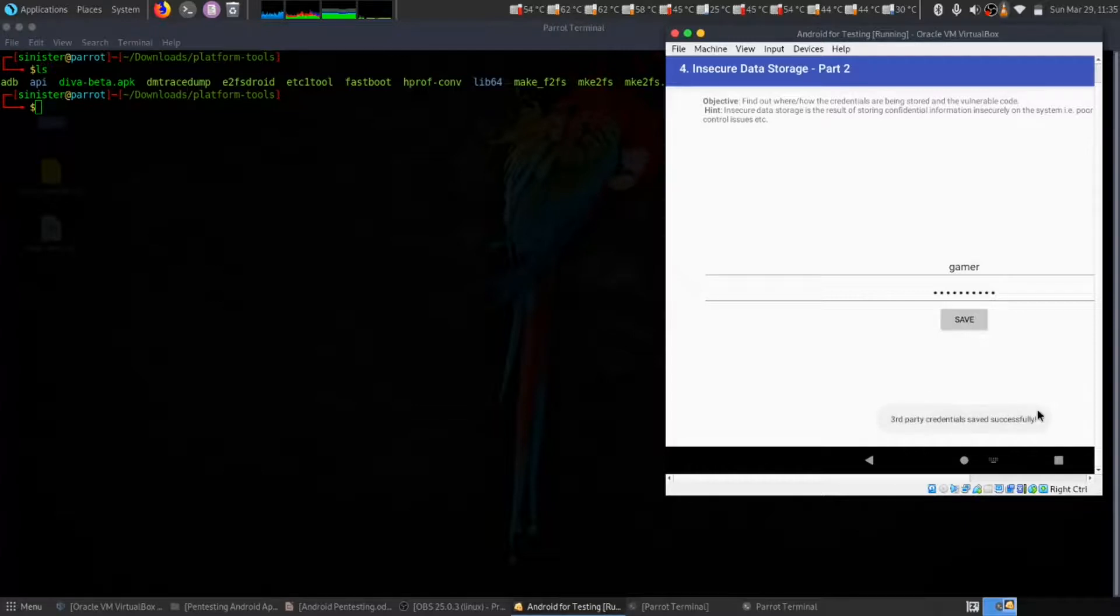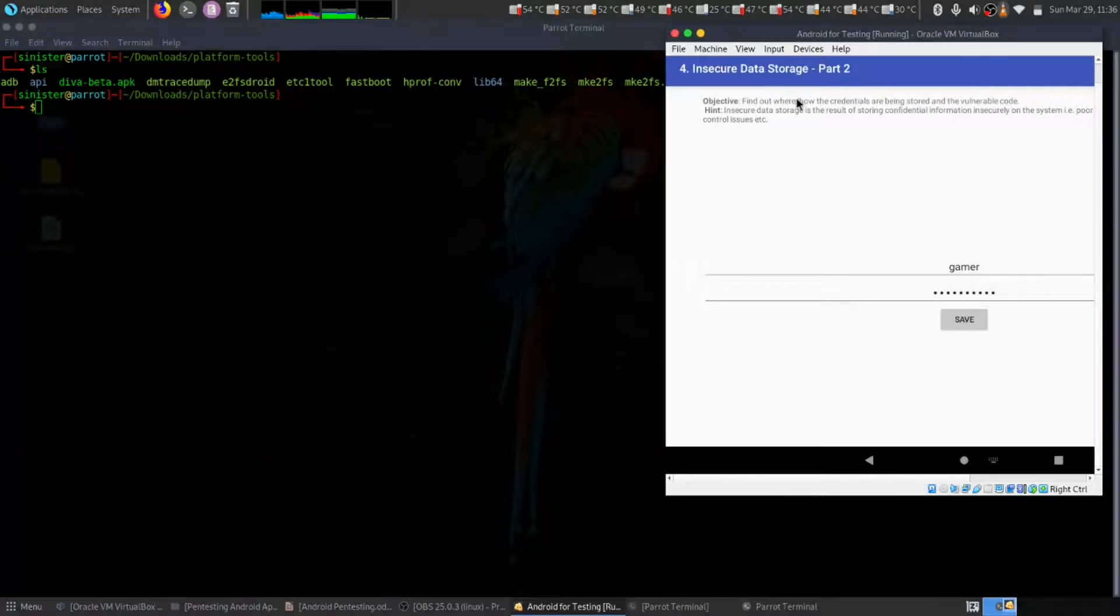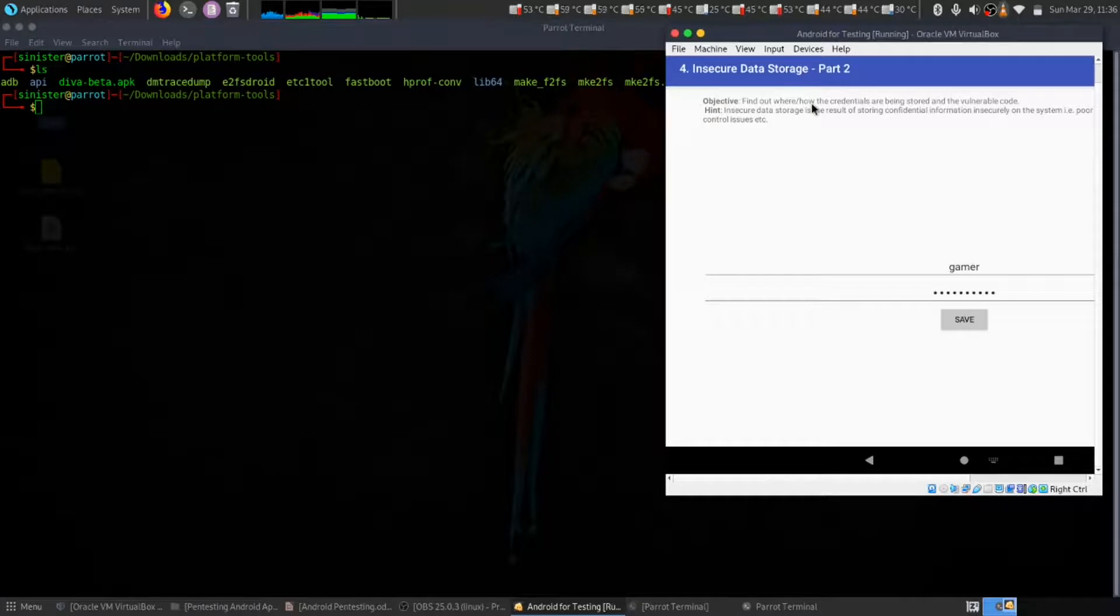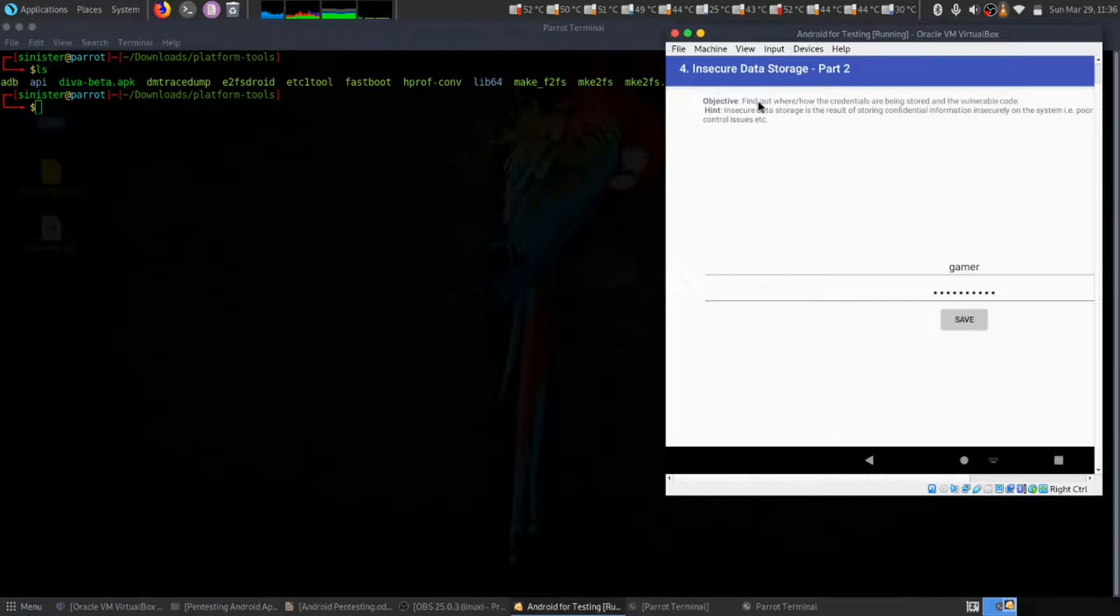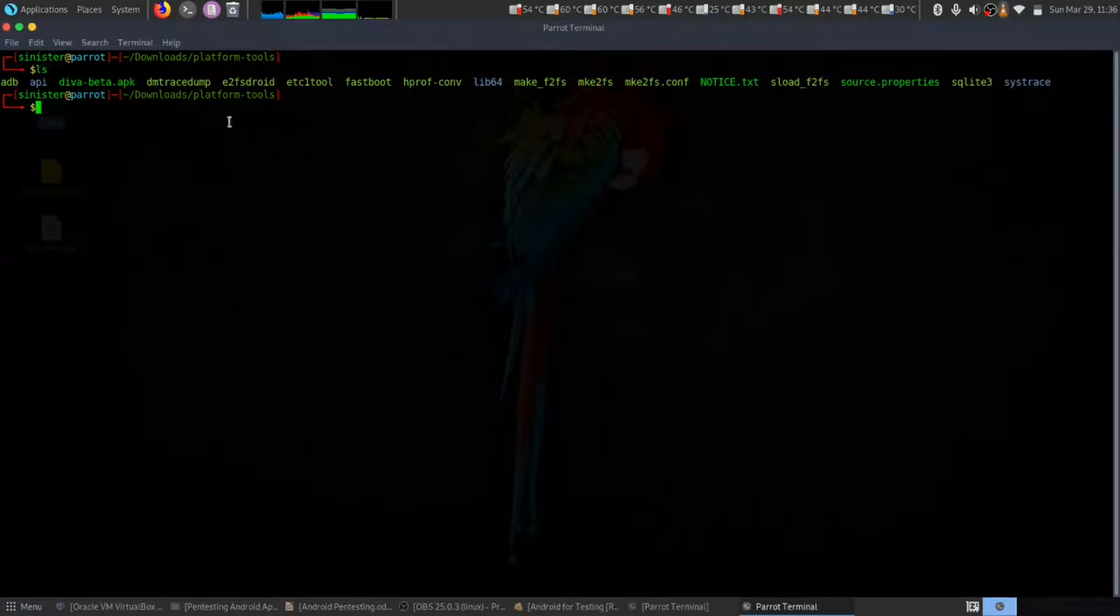Third party credential saved successfully. In this objective, in this insecure data storage part two, we need to find the credential that is being stored. Our hint is a poor control issue. Let's get started.